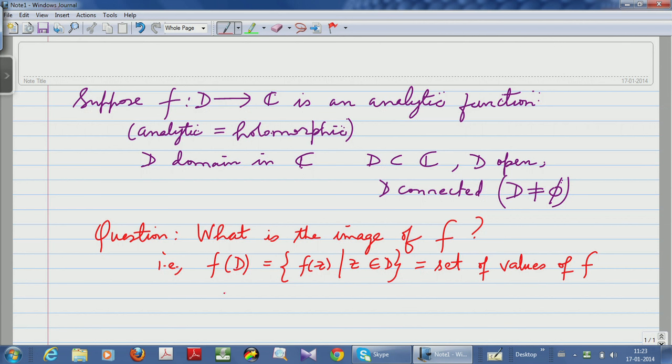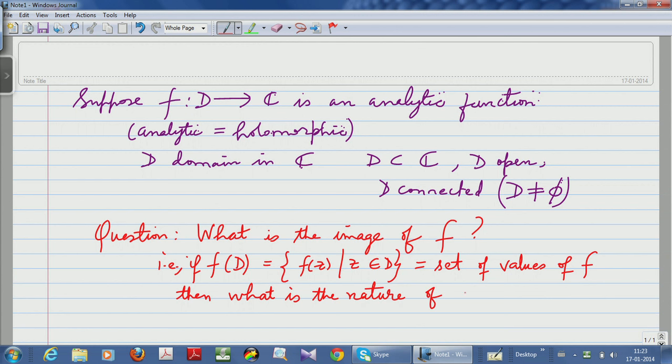So what is the nature of f(D)? By nature, one can ask a couple of things. One is of course the topological nature — f(D) is a subset of the complex plane, which is a topological space. So you can ask whether f(D) is open, closed, connected, path connected, compact, and so on.